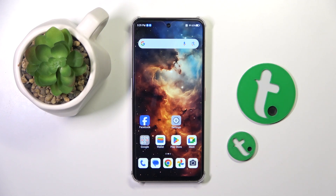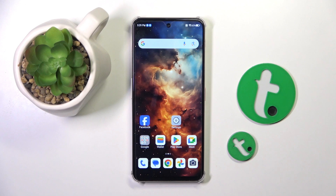Welcome guys to the Tutorial Info channel. In front of me is the Nubia Focus Pro, and in this video I'm going to show you how to change icon size on this device.